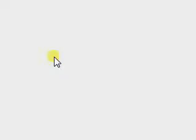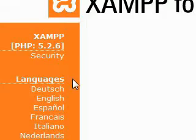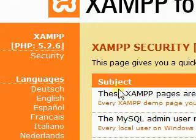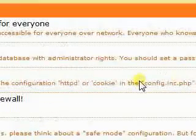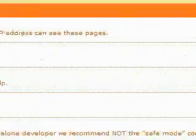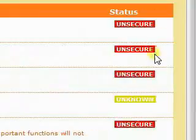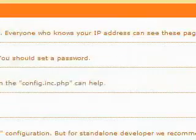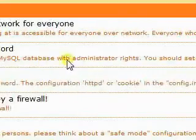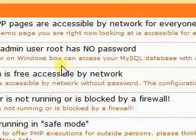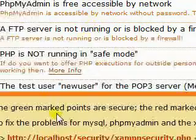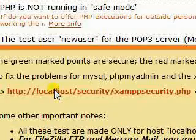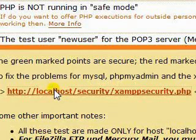I'm going to click on the security link. And you'll see it says we have a bunch of stuff unsecure. So we need to put a password on the xampp directory and put a password for MySQL and PHP. So we're going to click on the security link below the lower chart.